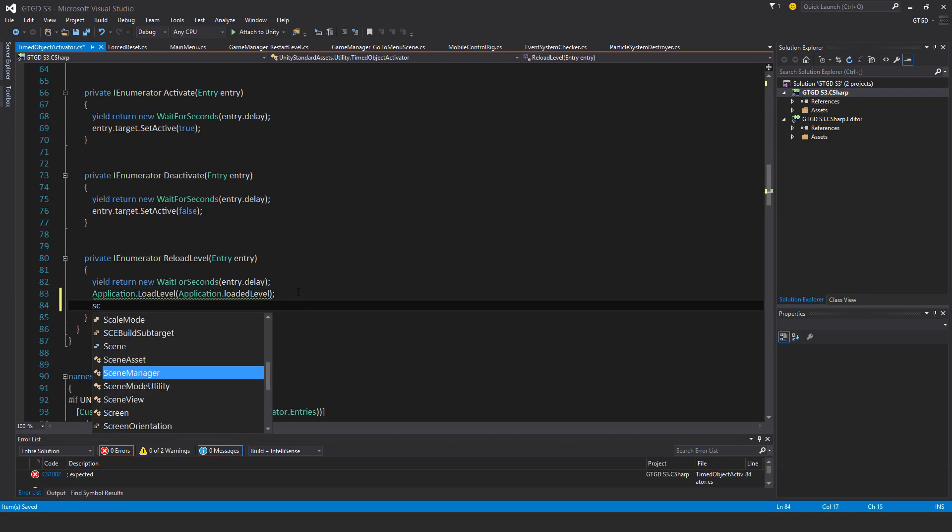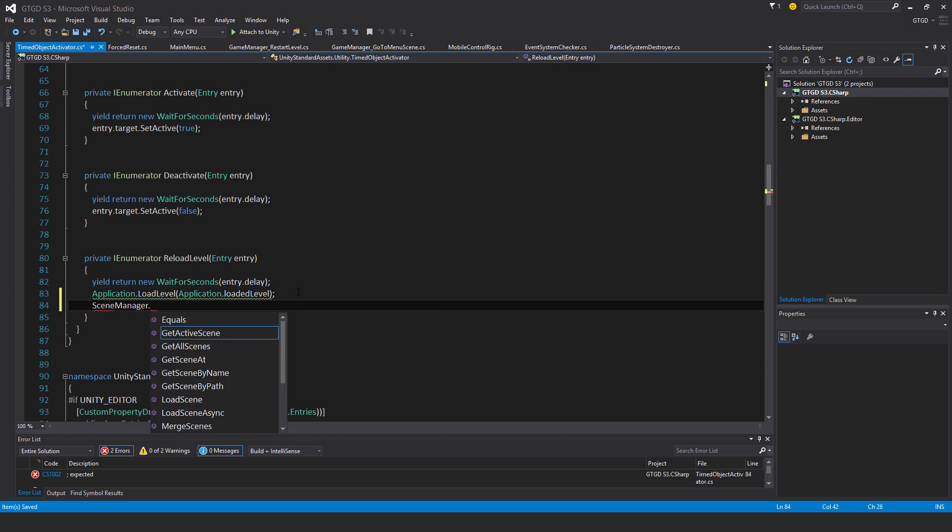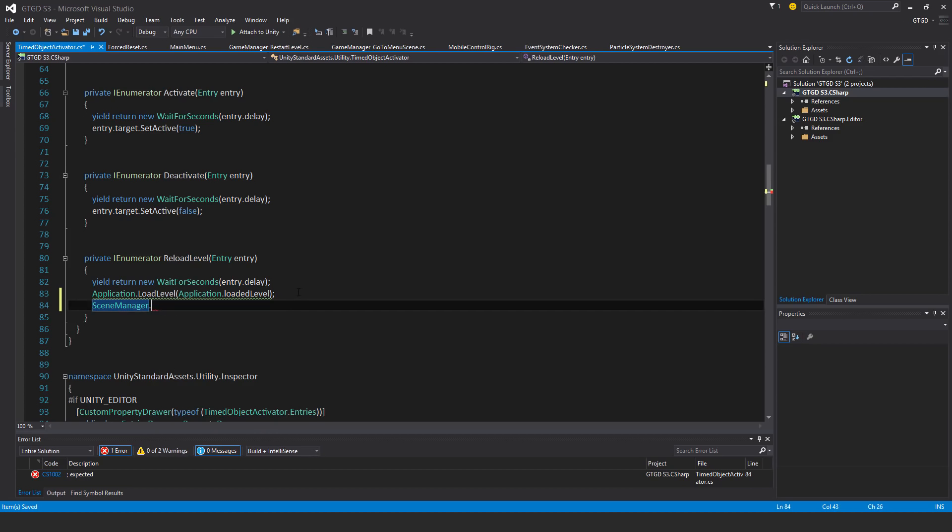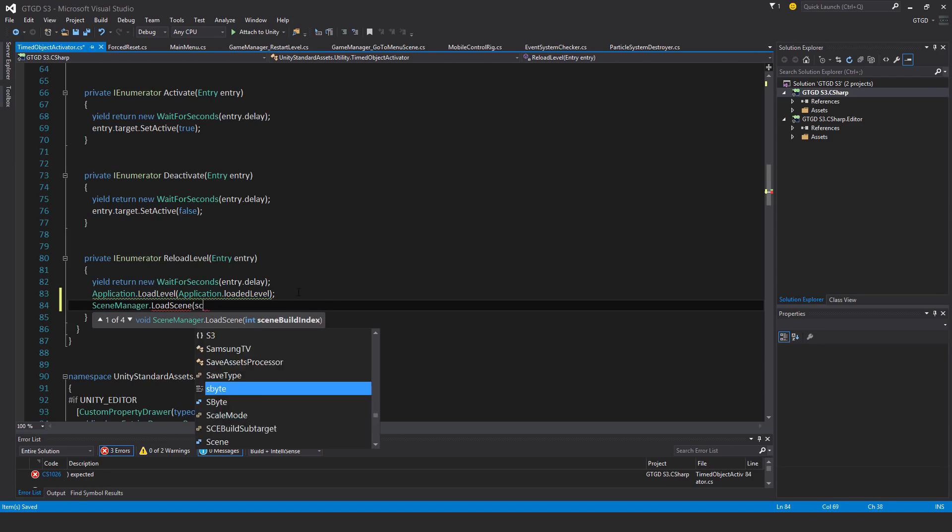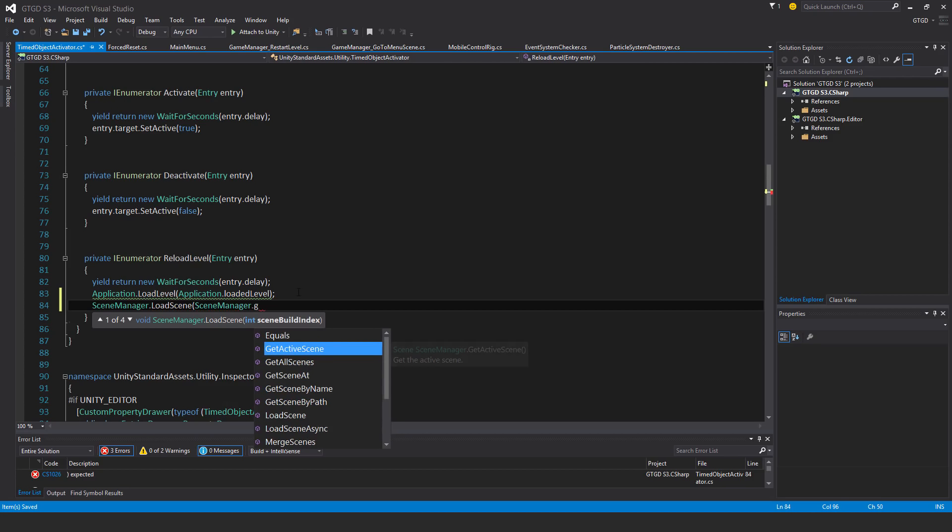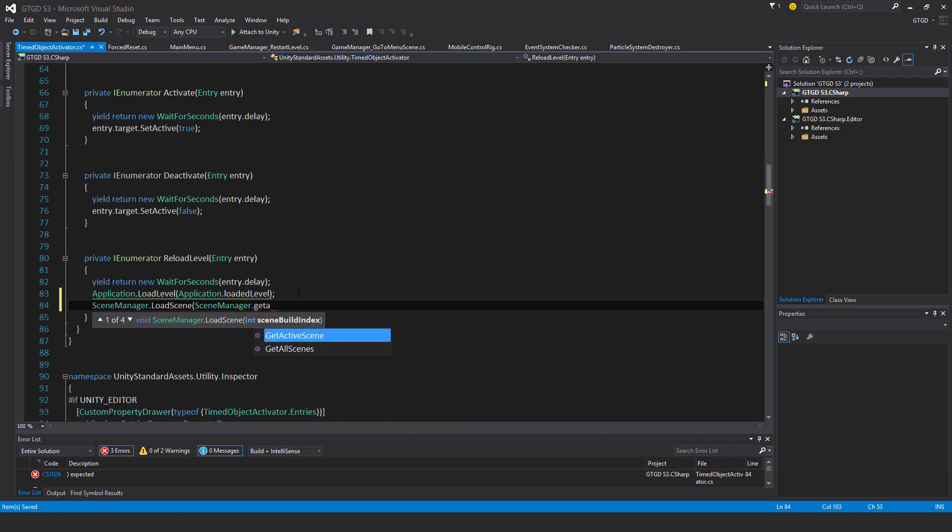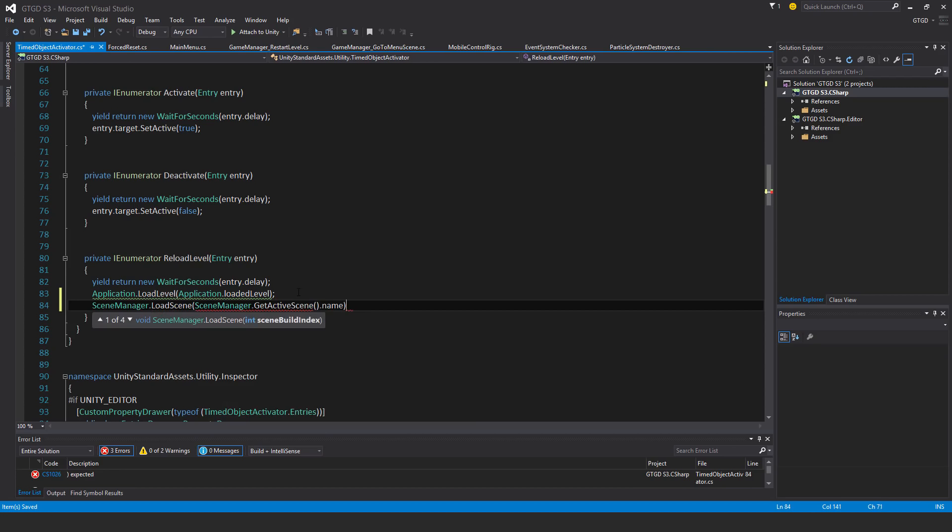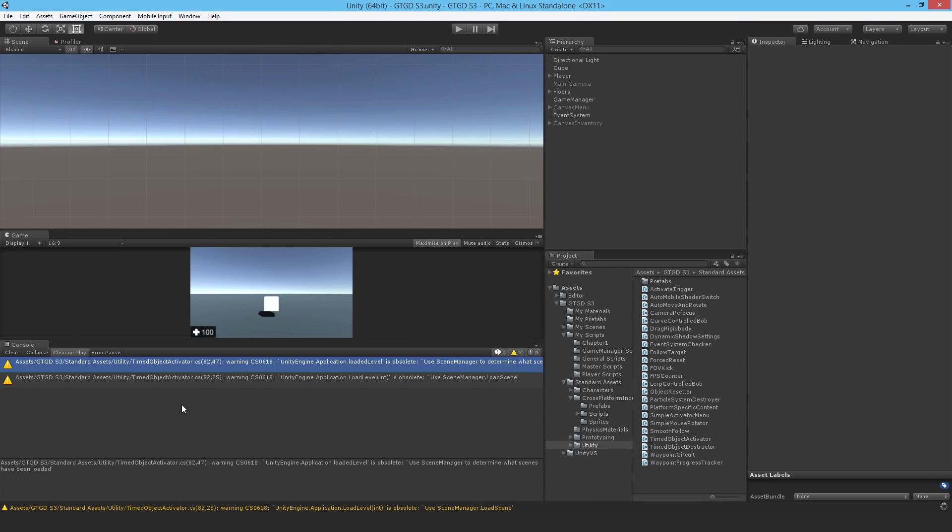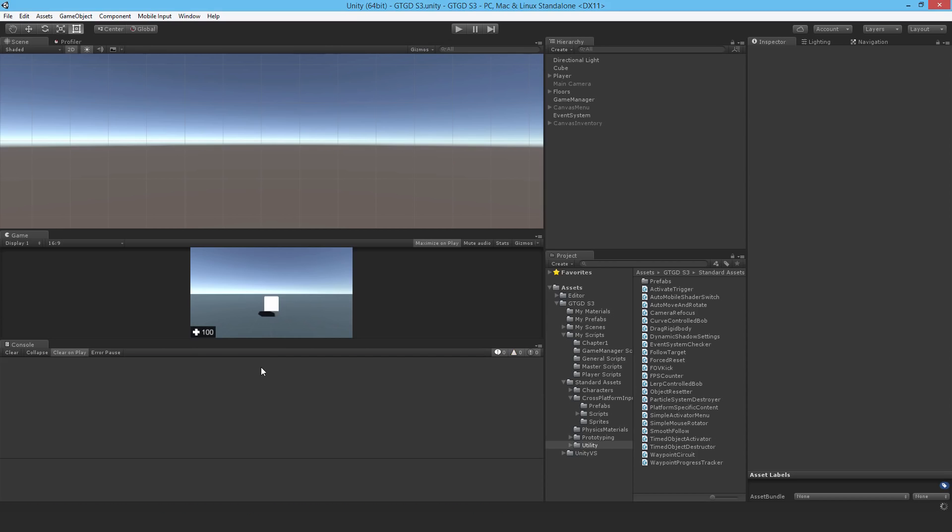Going back down. SceneManager.LoadScene. No, not that. LoadScene. SceneManager.GetActiveScene.Name. Comment this out.